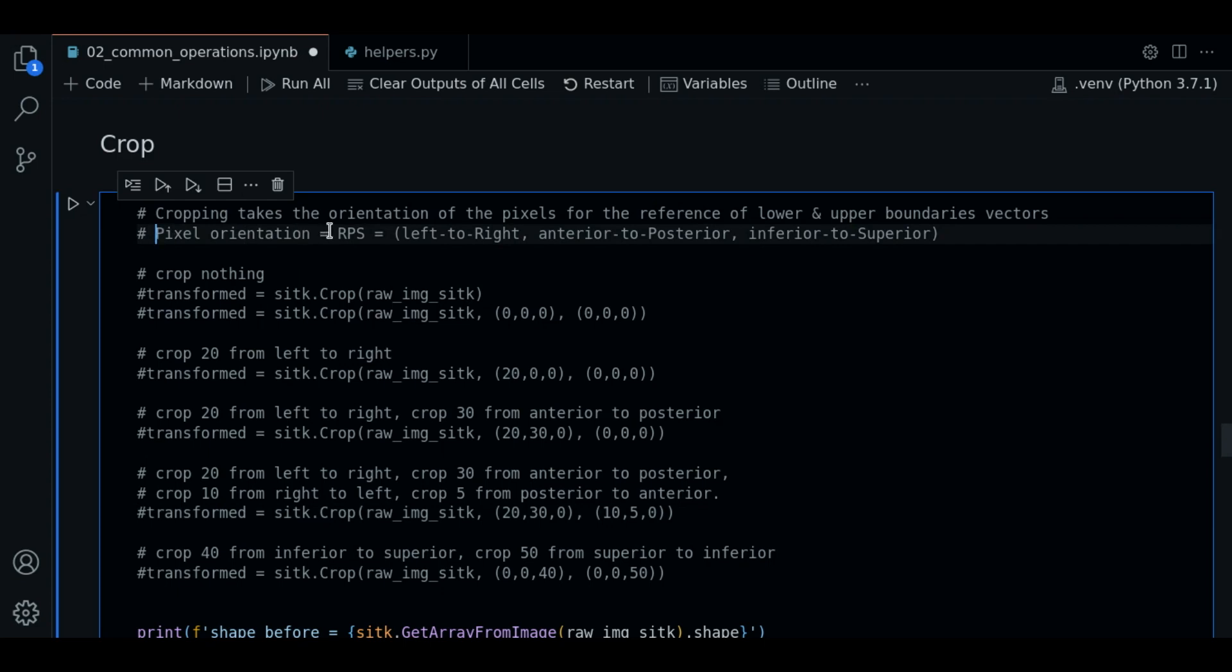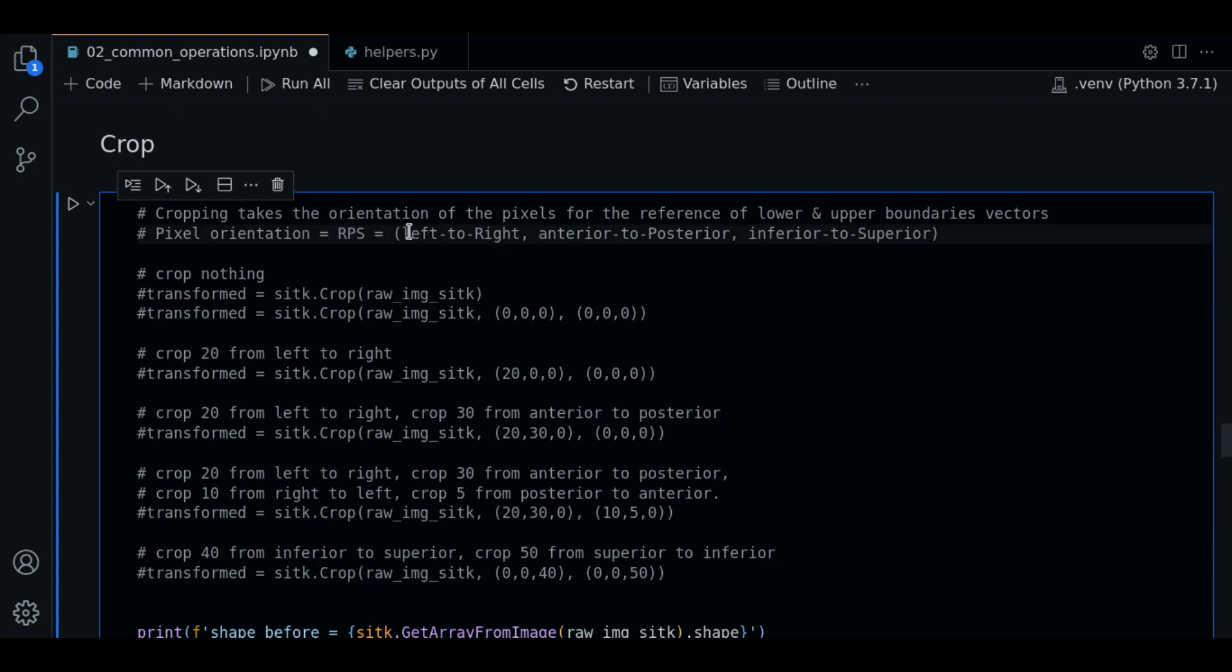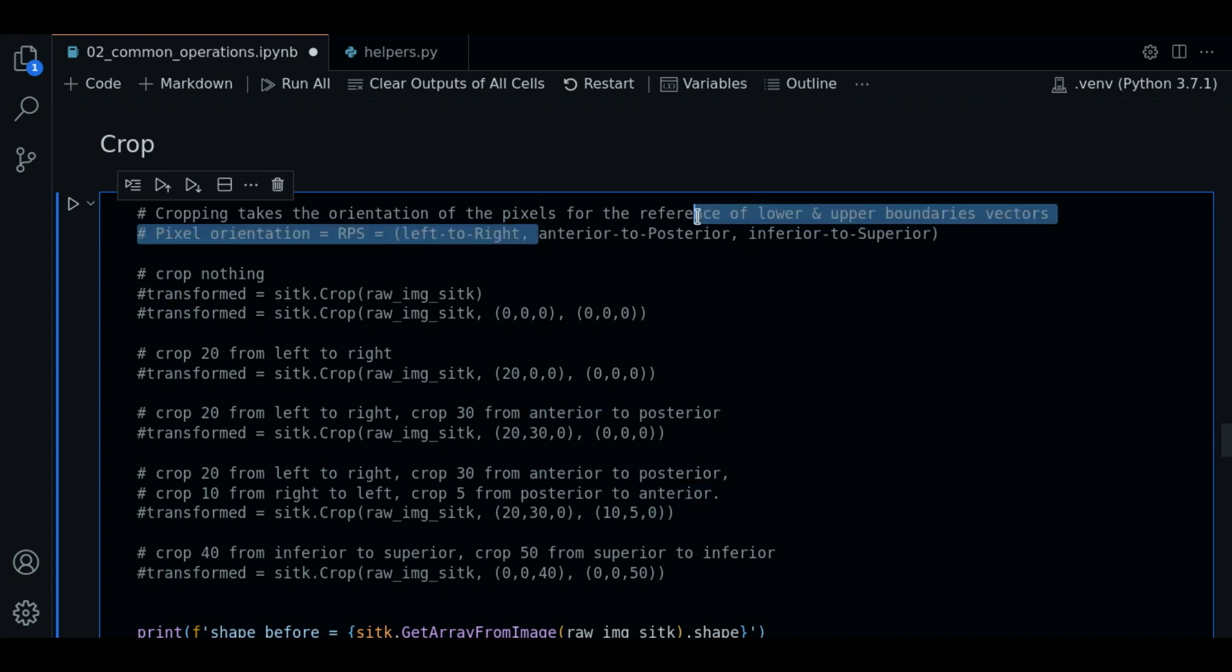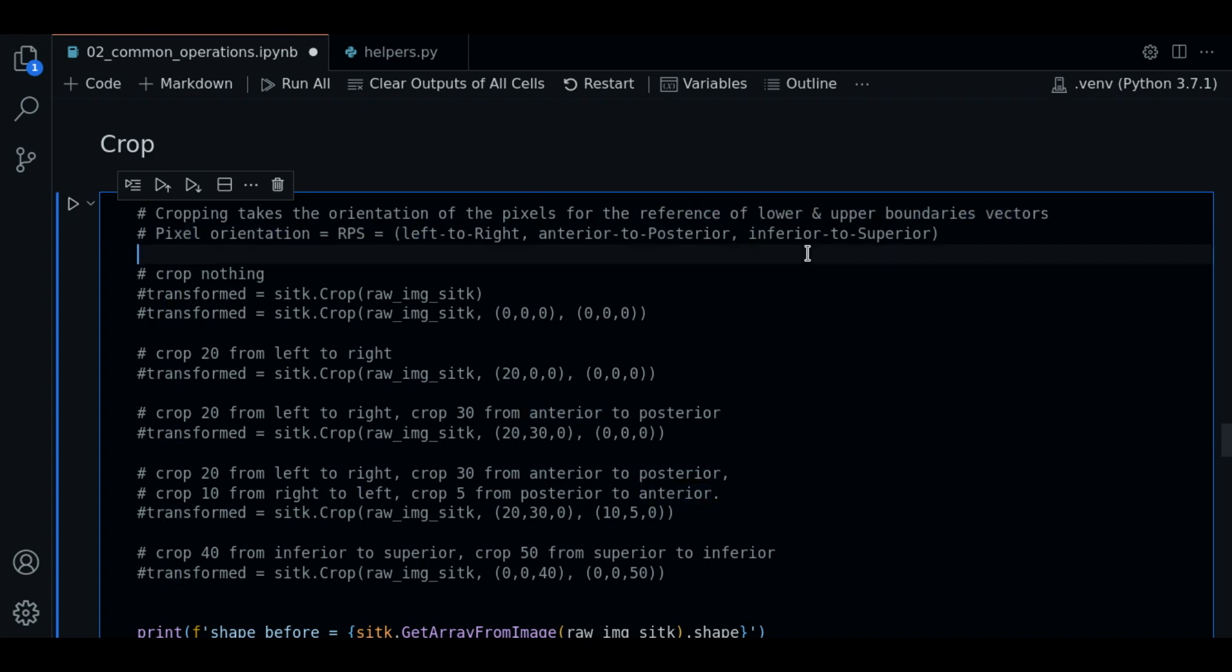If we remind the orientation we are working, it's RPS which means left to right in first axis, anterior to posterior in second axis, and inferior to superior in third axis.